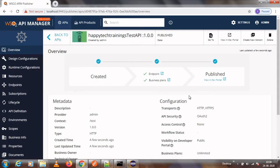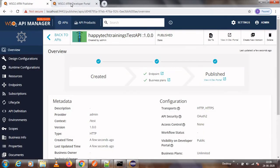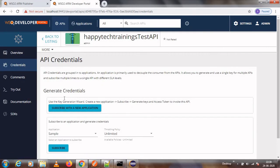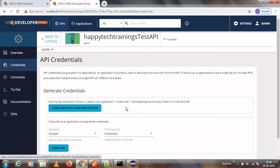We can subscribe to the API via the Dev Portal. Clicking 'View Dev Portal' takes us there — you can see 'Dev Portal' shown in the top right. We need to generate a token, so I am creating a new application. On the left-hand side, click 'Credentials', then click 'Subscribe with a New Application'.